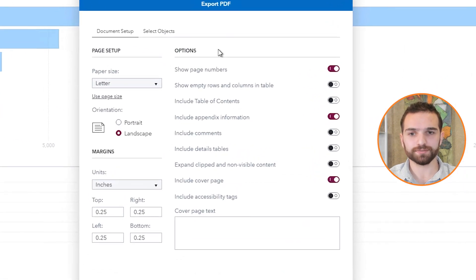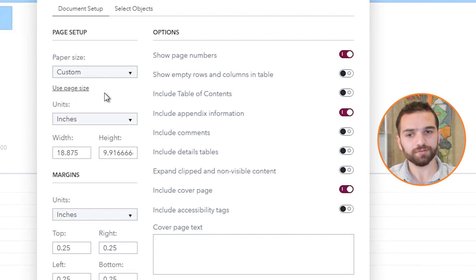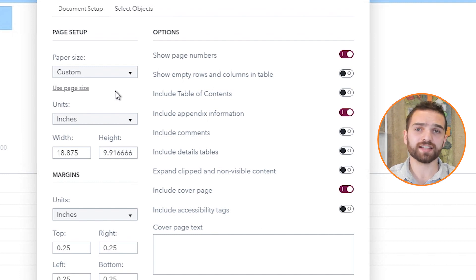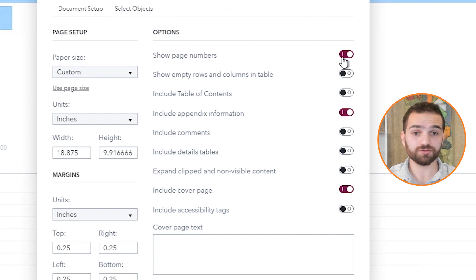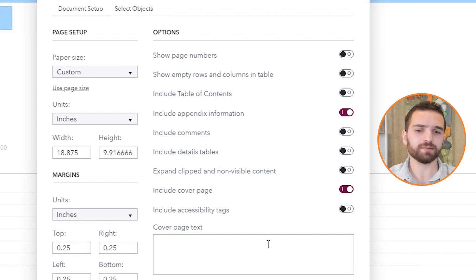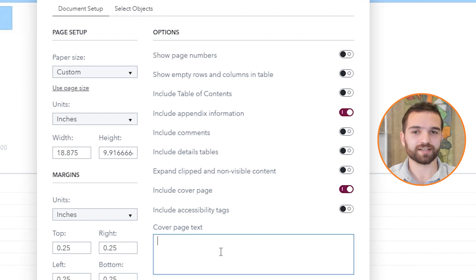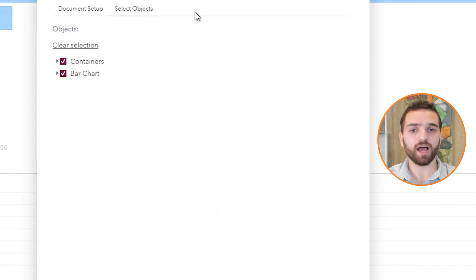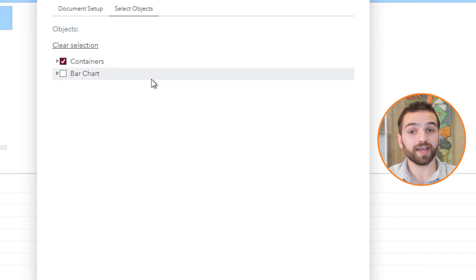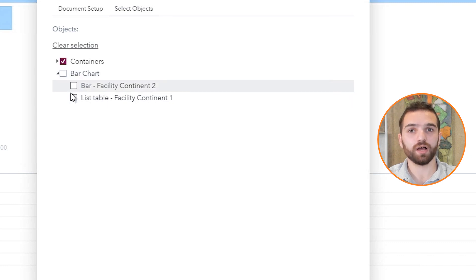Once I click that, some options come up for us. We can choose the paper size — sometimes I like to use the page size that we have, which is custom, and that way nothing gets off a little bit. We have these options on the right: we can show page numbers or choose not to. We can include a cover page or we don't need to — several different options to work with. And if we do choose a cover page, we can add some text to that. Also in the 'select objects' tab, we can choose what objects we want. If we don't want that bar chart, we can go ahead and just take it off. If we put this arrow down, we can see exactly what objects are on that page.